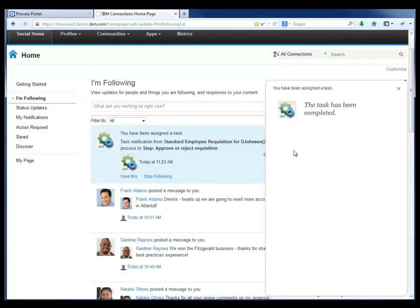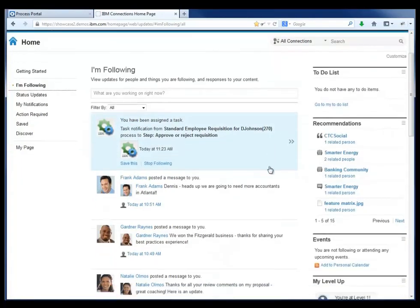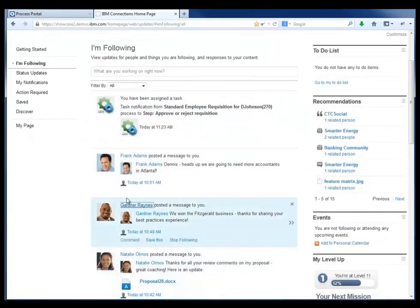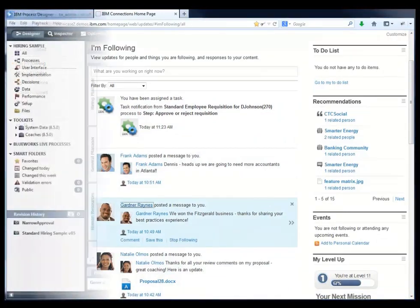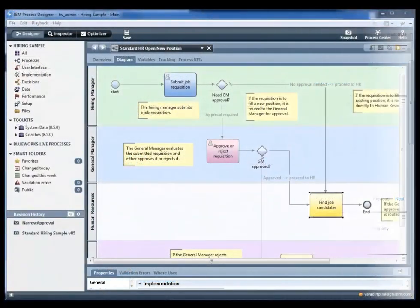that updates the BPM system directly in real time so that HR will now take action to actually fill the job requisition that Debbie originally submitted.